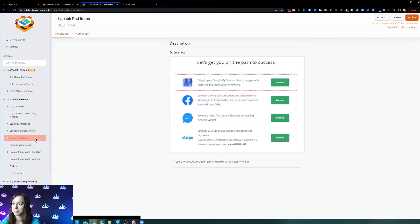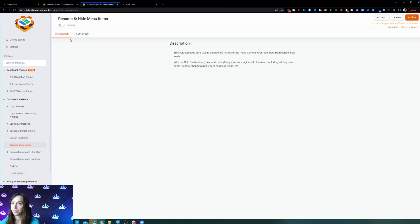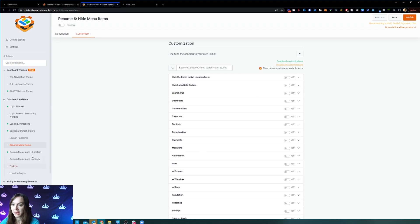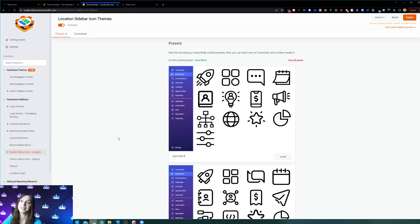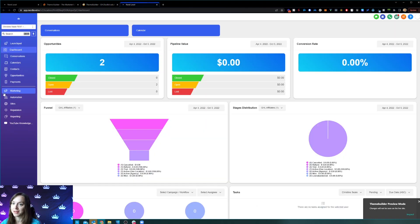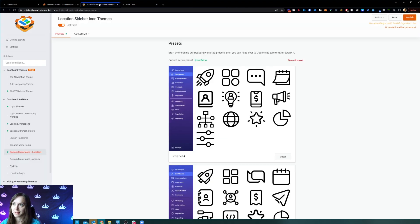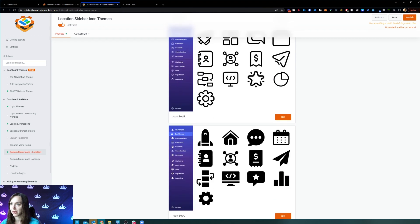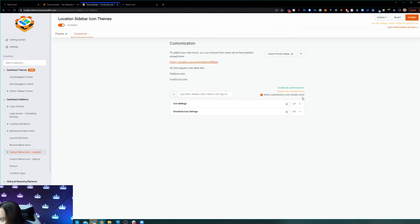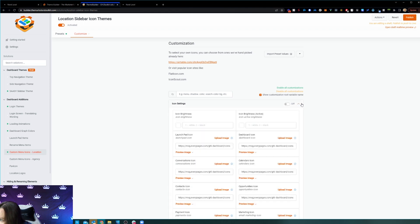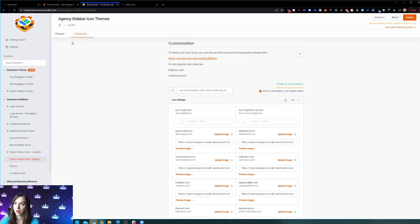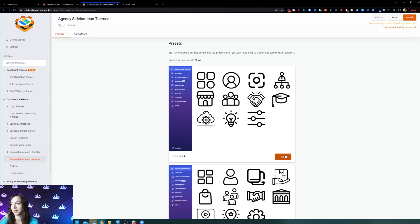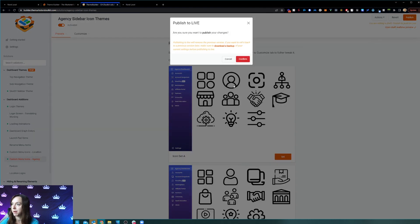You can modify the launchpad items, rename and hide menu items, and do custom sidebar icons. You can see how I have cute little icons in my sidebar — that's because I went in here and set a preset for the special icons. In icon settings, you can also upload your own. You can also change your agency sidebar icon, turn it on and publish it.